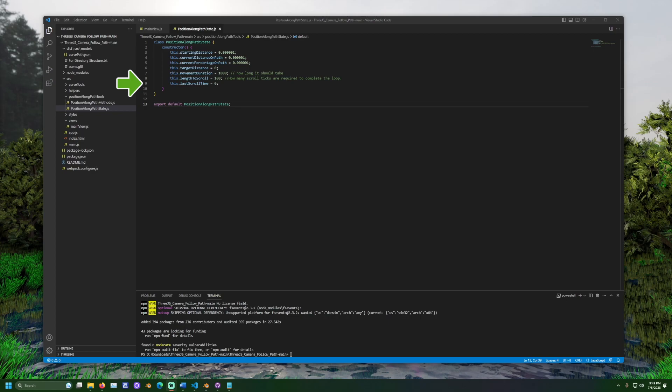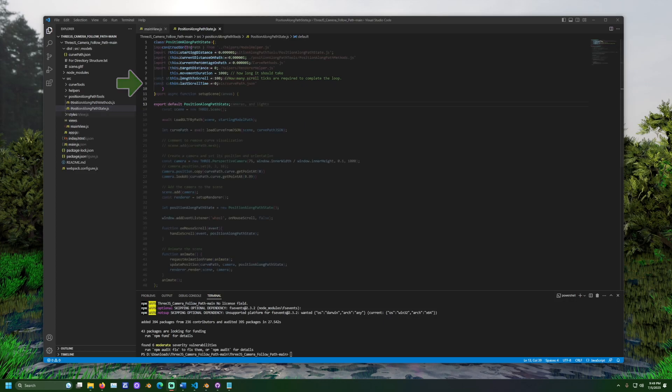The movement duration value affects how long the scrolling animation should take in milliseconds. Length to scroll value represents how many ticks on a scroll wheel it should take to completely loop through the curve.